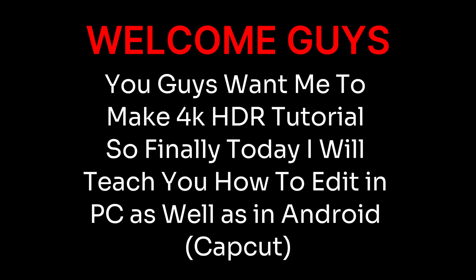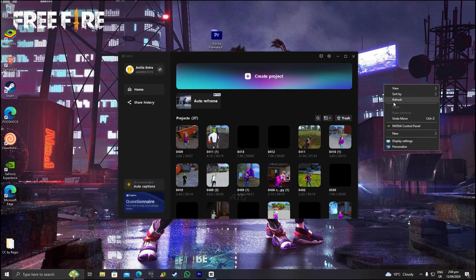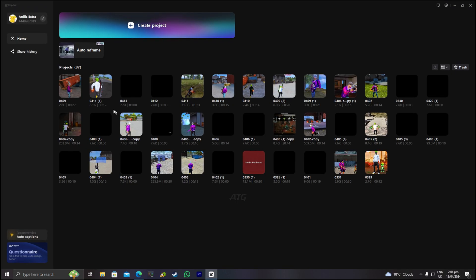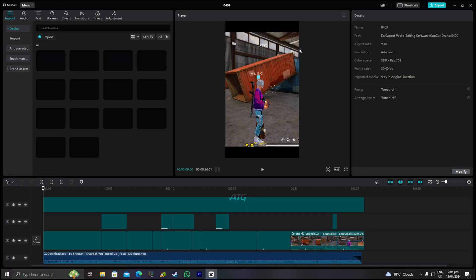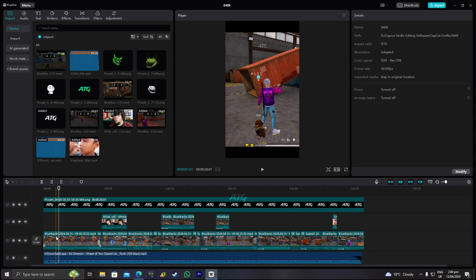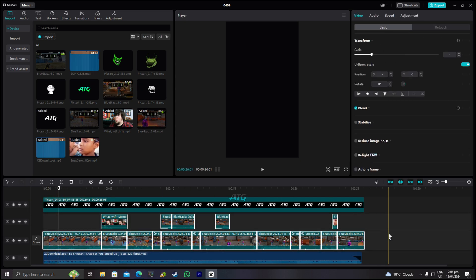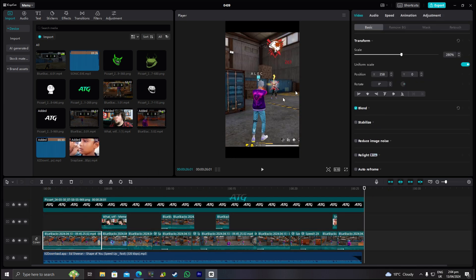Welcome guys! You guys want me to make 4K HD tutorial. So finally today I will teach you how to edit in PC as well as in Android CapCut. In step number one we will simply edit a video in CapCut.